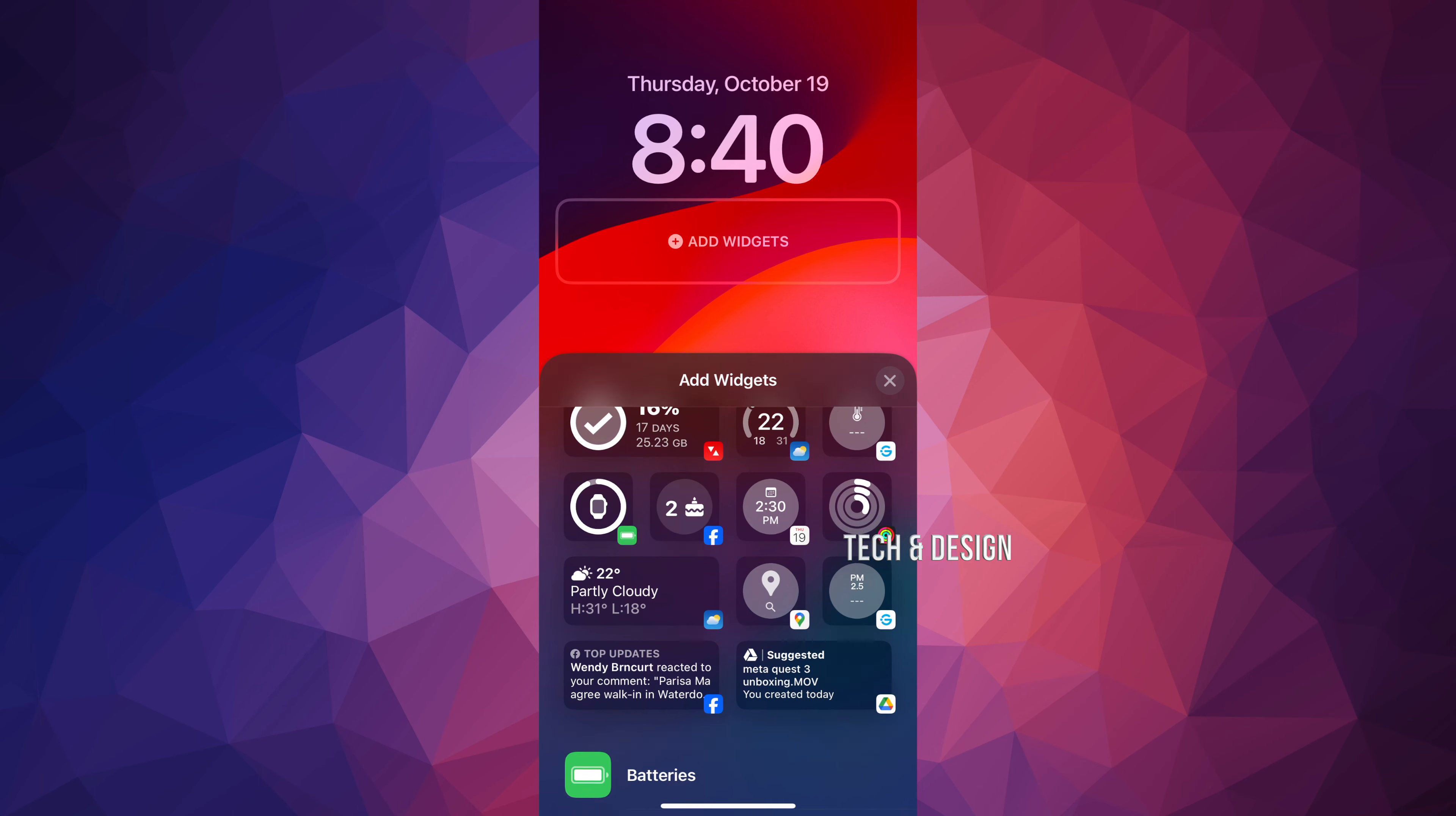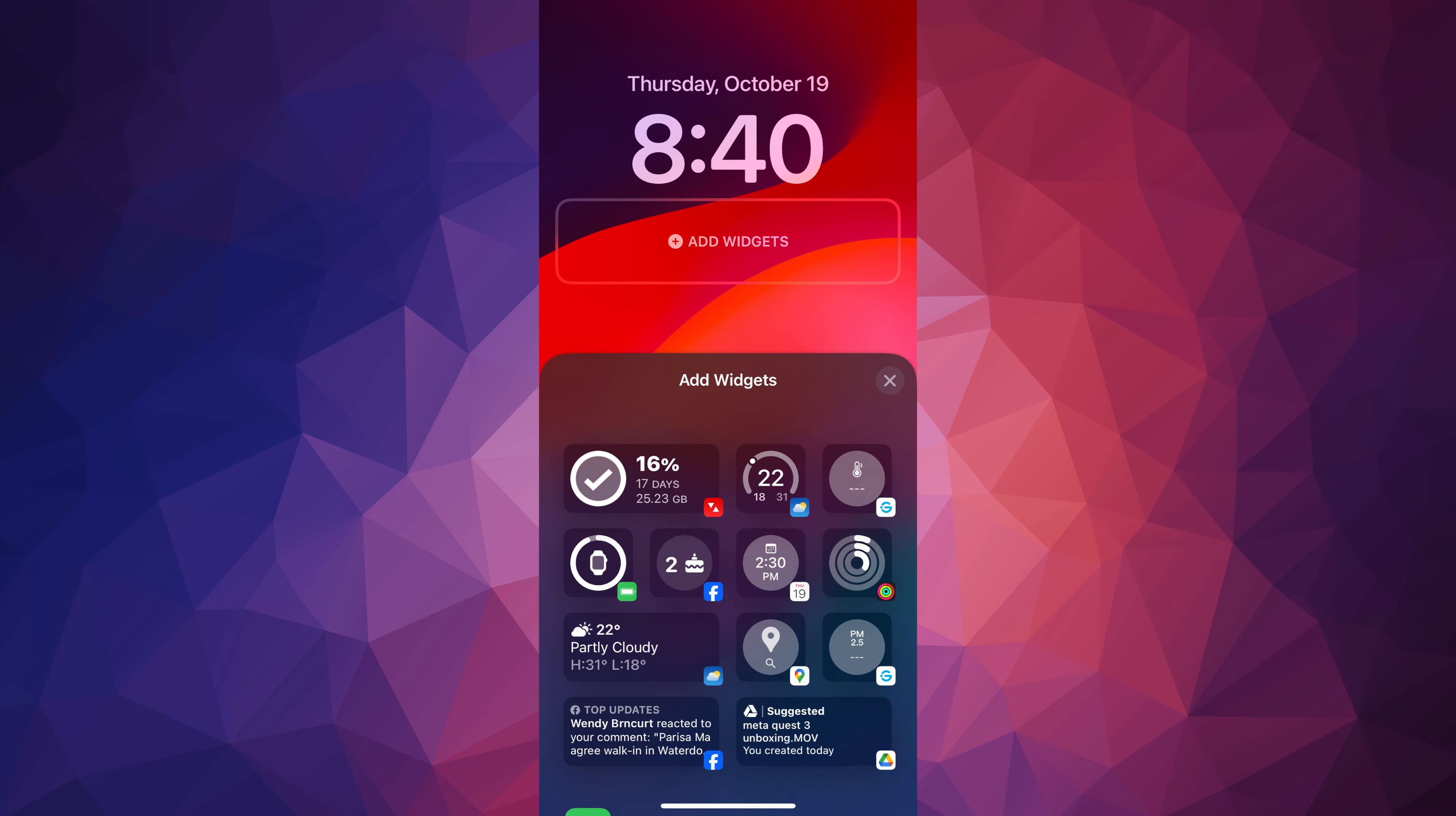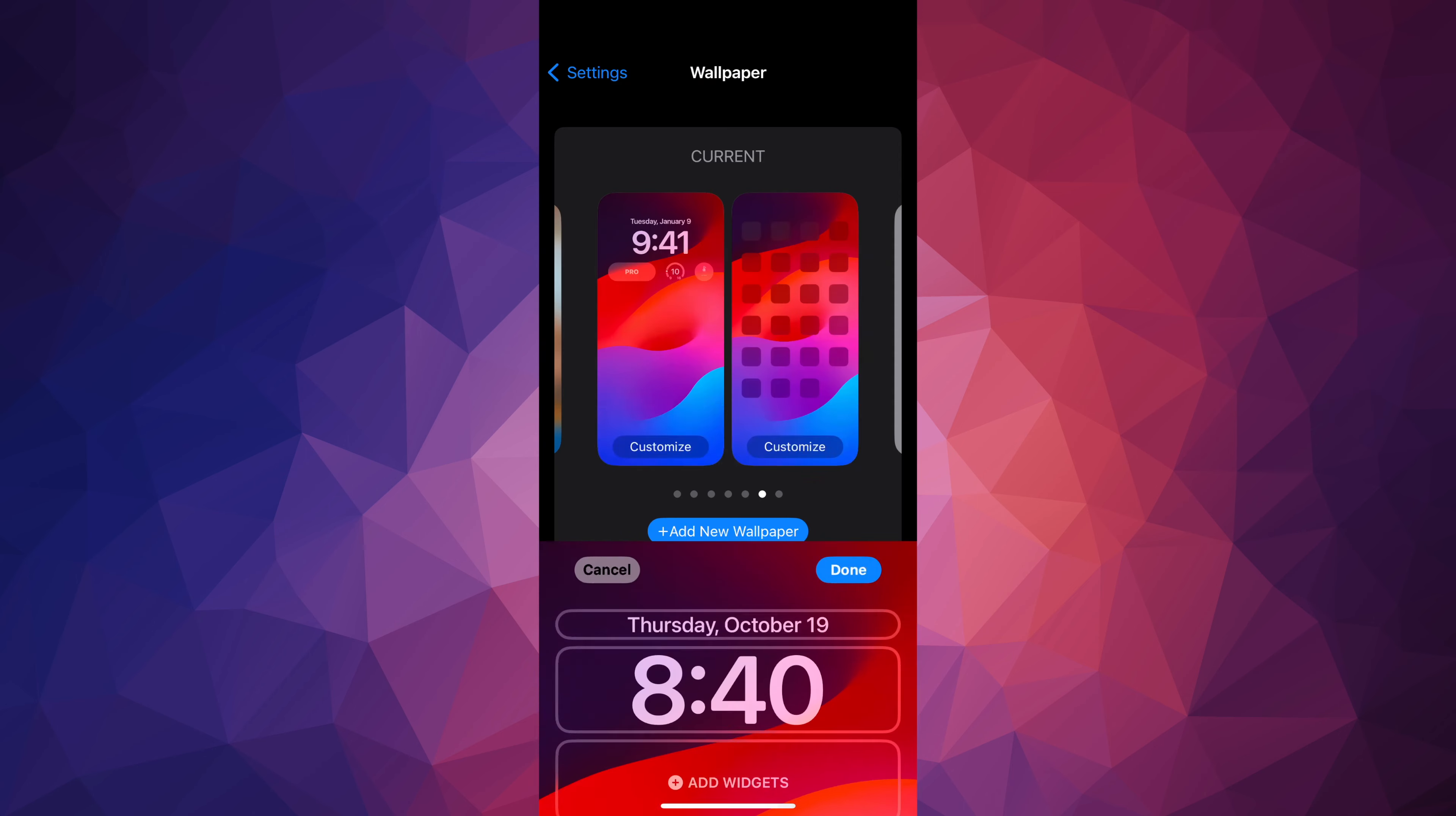I can go ahead and add any other widgets I would like from down here below, but that's how you can delete any widgets from your phone. Just tap on the X, tap on done on the top right in the corner of your screen.